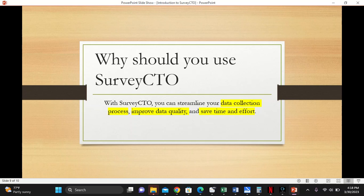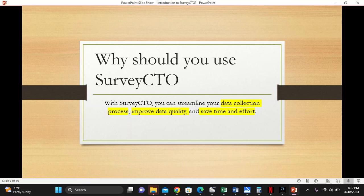It's already like free survey software. With SurveyCTO, you can streamline your data collection process, improve data quality, and save time and effort. Thanks for watching. Hope to see you in the next video.